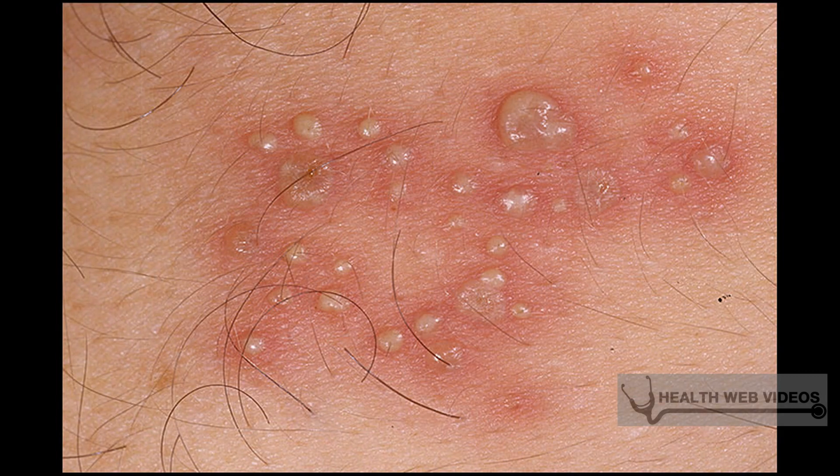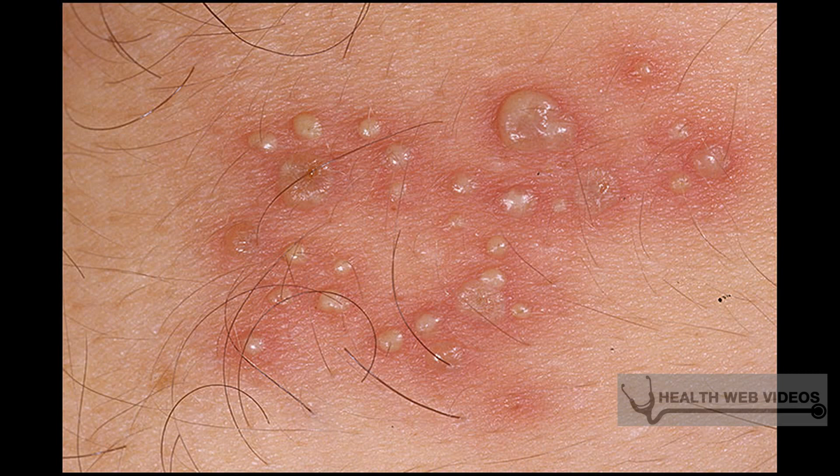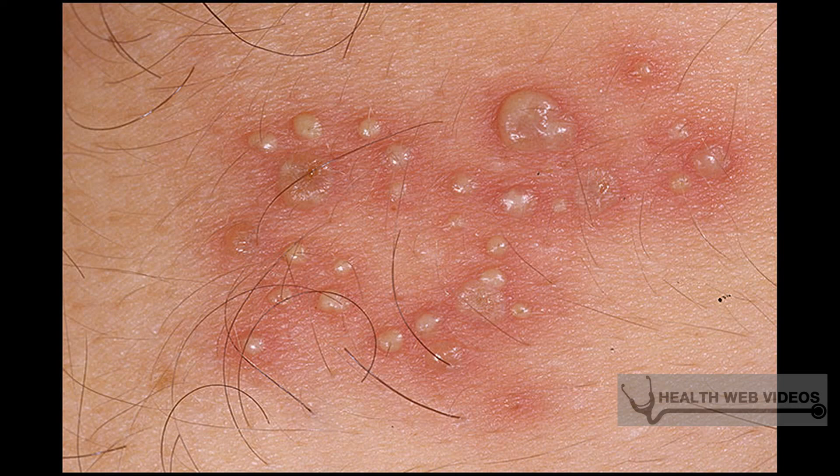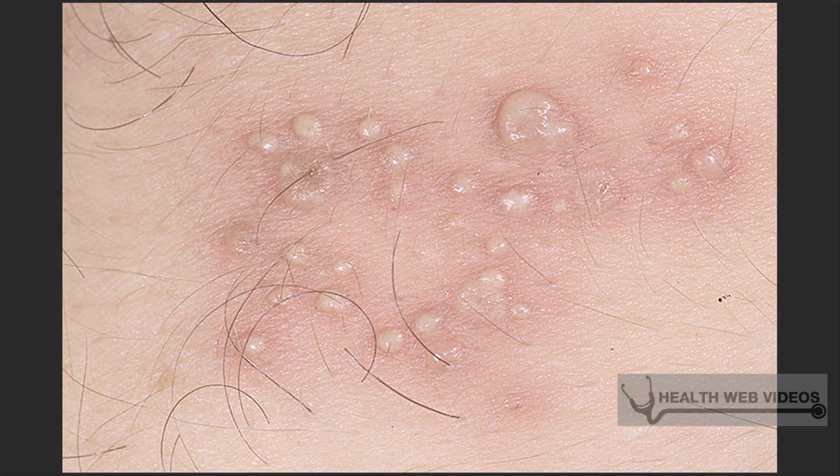If a mother is experiencing an outbreak during childbirth, cesarean delivery is required. It is now thought that HSV may cause someone to become more susceptible to HIV and cause people already infected with HIV to become more infectious.